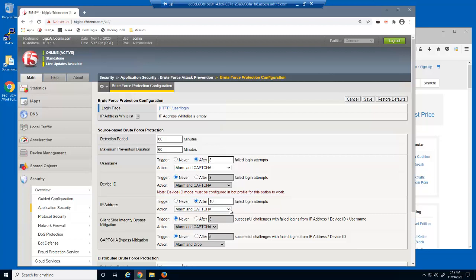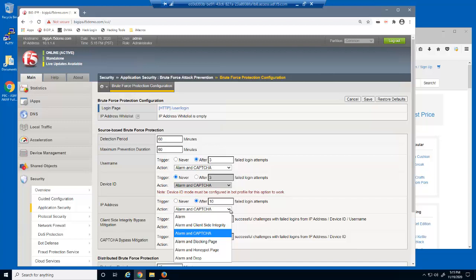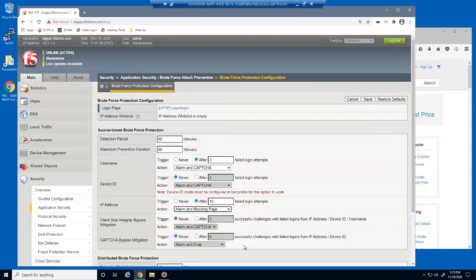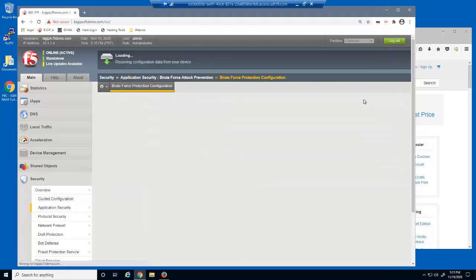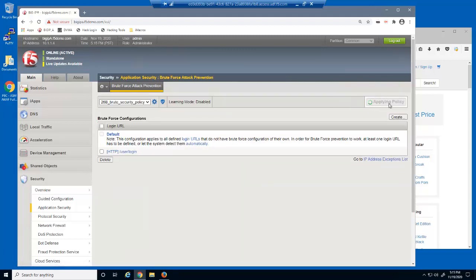For IP address, we'll configure the threshold of 10 failed login attempts. There are several mitigation action options. BigIP Advanced WAF can present the user with a CAPTCHA challenge, a client-side integrity check, an Advanced WAF blocking page, or simply drop the request. After 10 failed login attempts within the detection period of 60 minutes, we'll select the alarm and blocking page option, and then save and apply the policy.